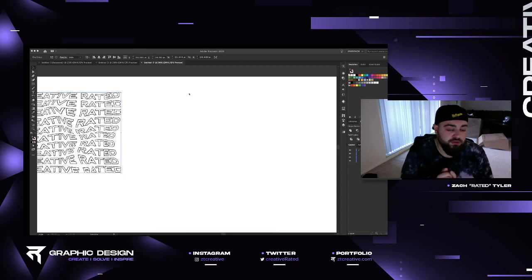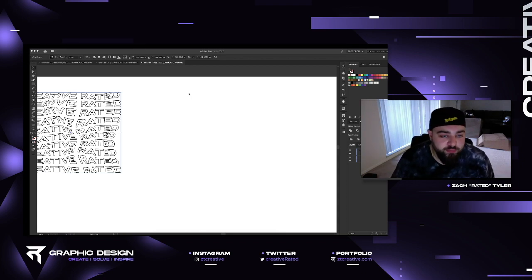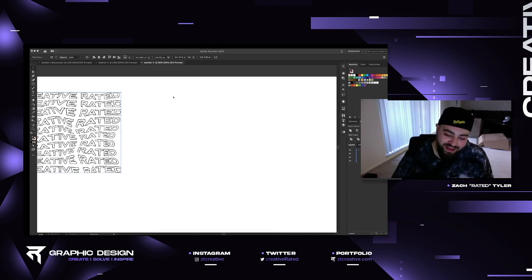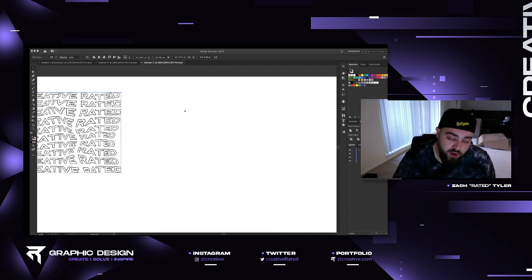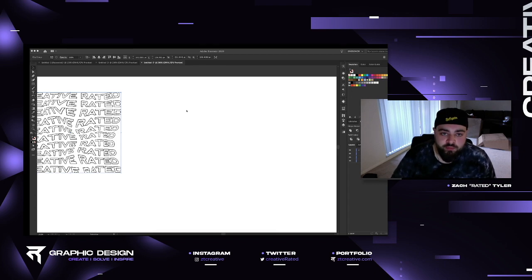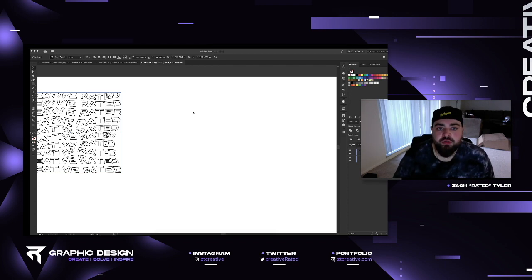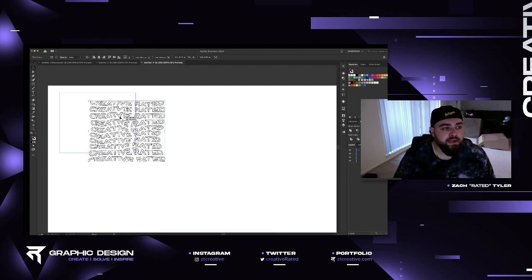What is going on everybody, it's Rated. We are here with another tutorial on my YouTube channel. If you guys have not been following, check out my Twitch at twitch.tv/creativerate — I've been streaming a lot, doing portfolio reviews, designing, talking, teaching. Make sure you're looking up my Twitter at Creative Rated and turn on those notifications so you'll get all the new tutorials.